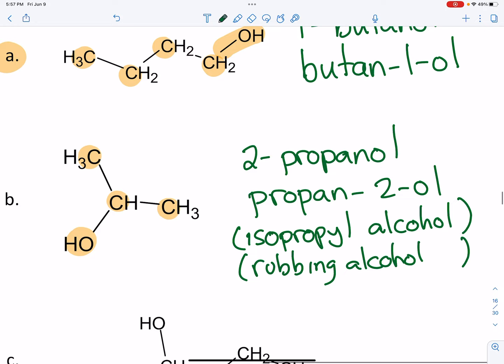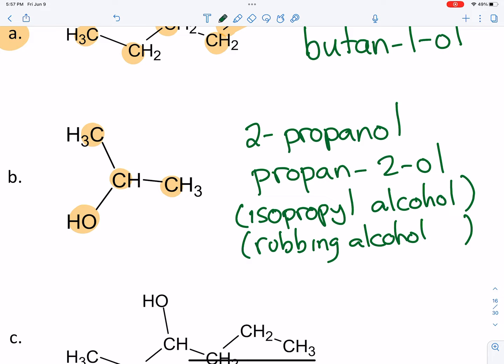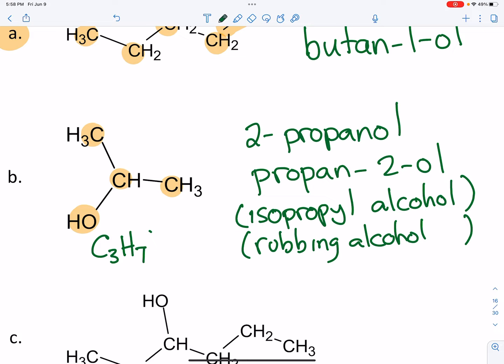Looking back at propane-2-ol: it's an alcohol with three carbons, so C3 is your starting point. Think of it first as an alkane — three carbons gives eight hydrogens. Take one of those hydrogens away, giving H7, then attach the hydroxyl group OH. So the basic formula of an alcohol is established: C₃H₇OH.